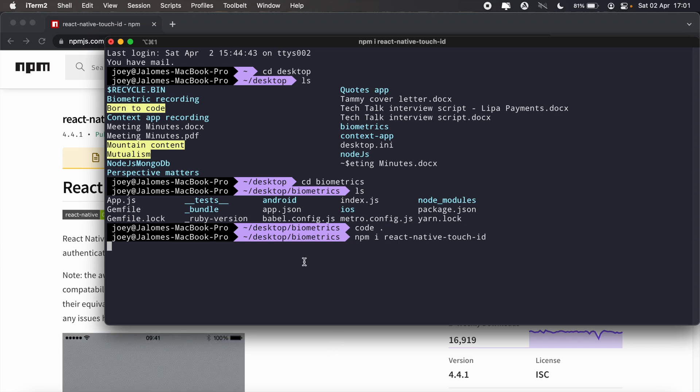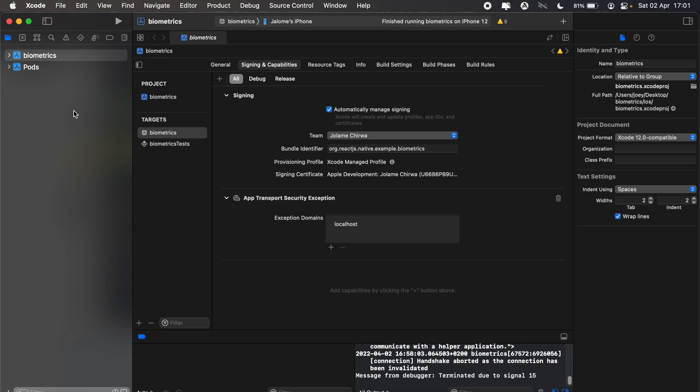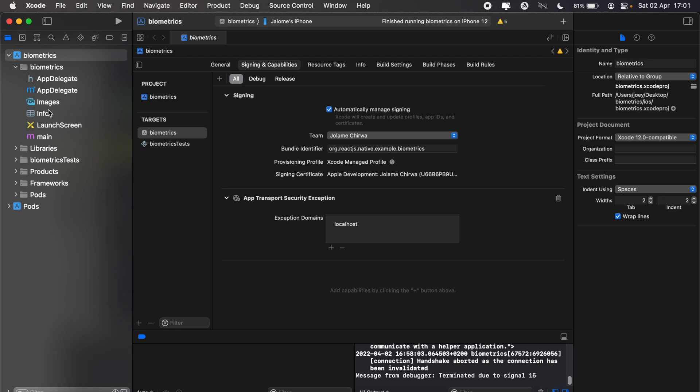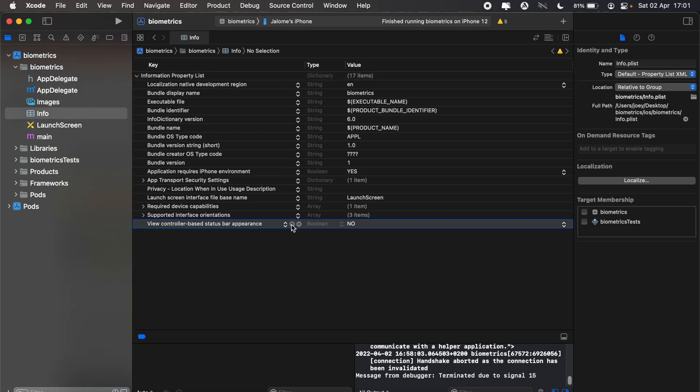While that is installing, I'll head into my Xcode and go to my info.plist file. In my info.plist I'll add another key.